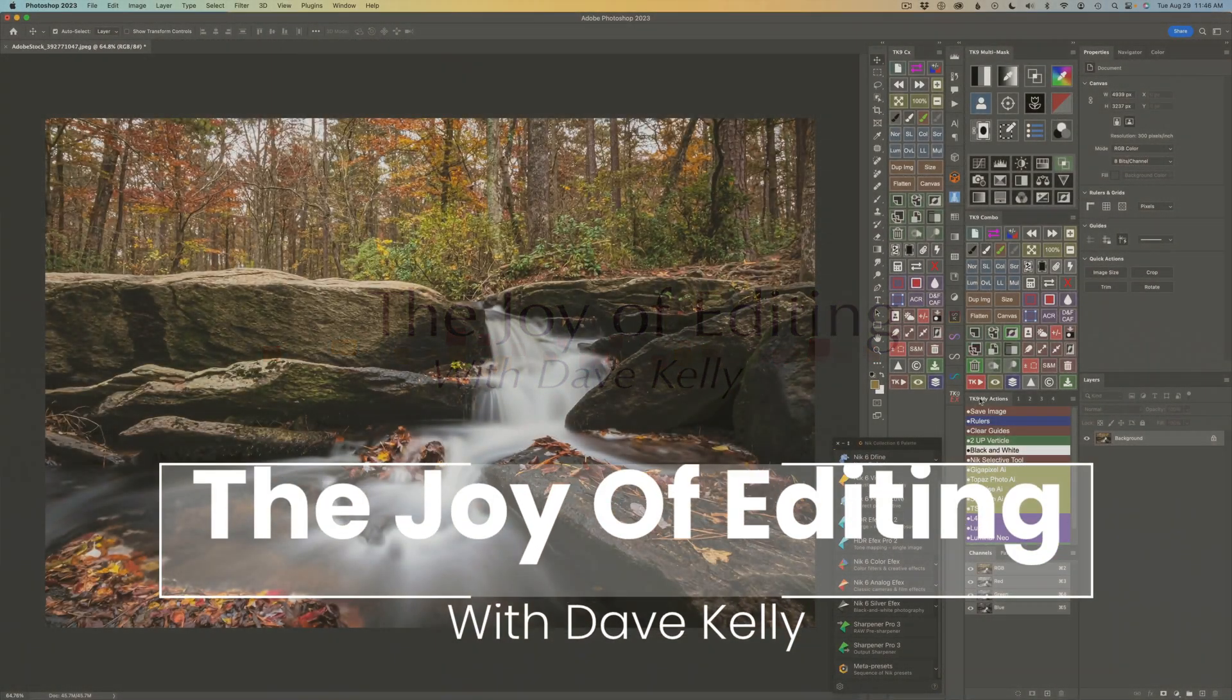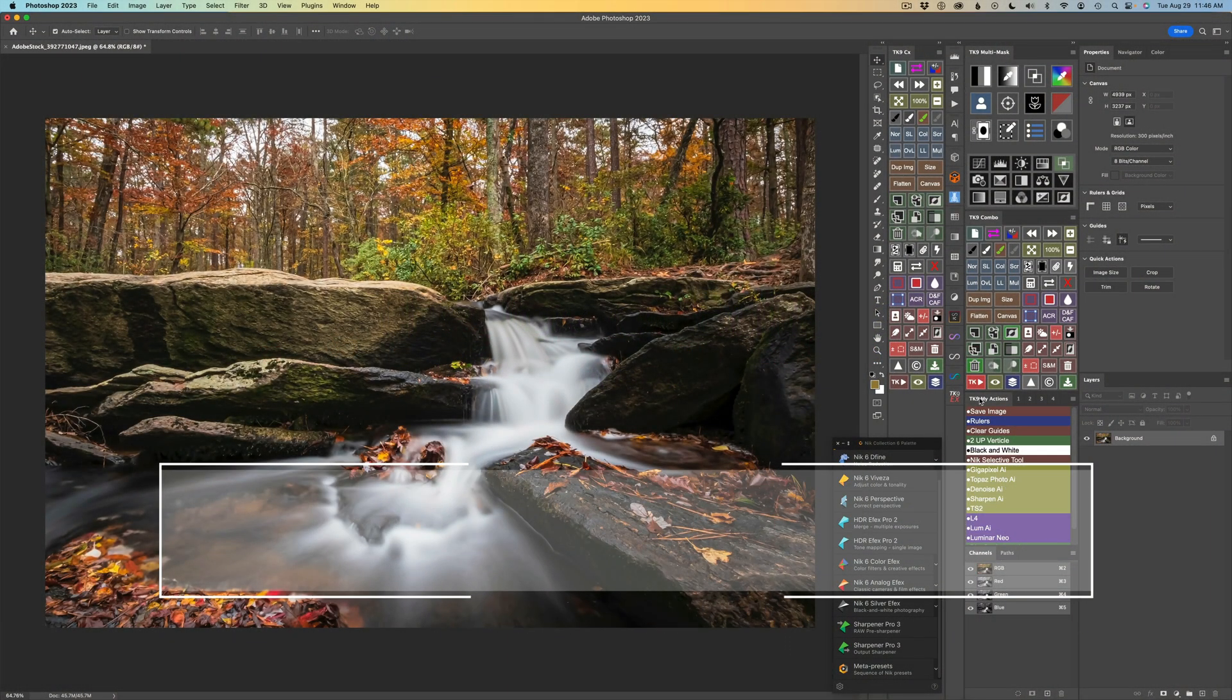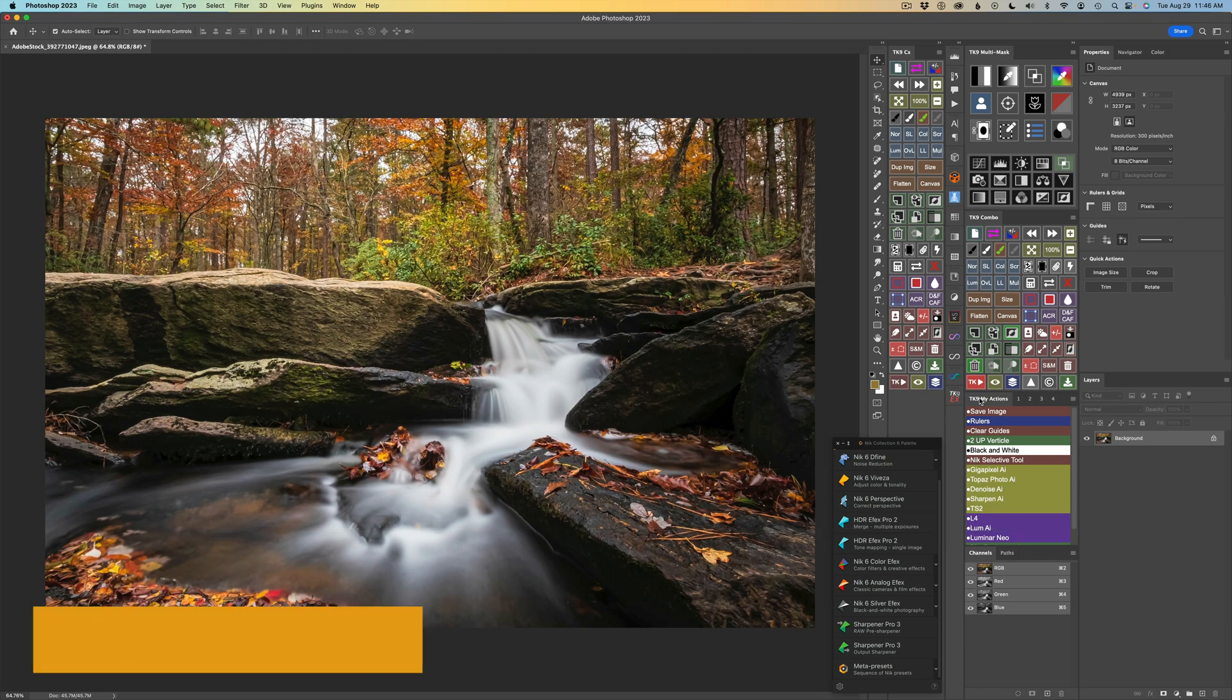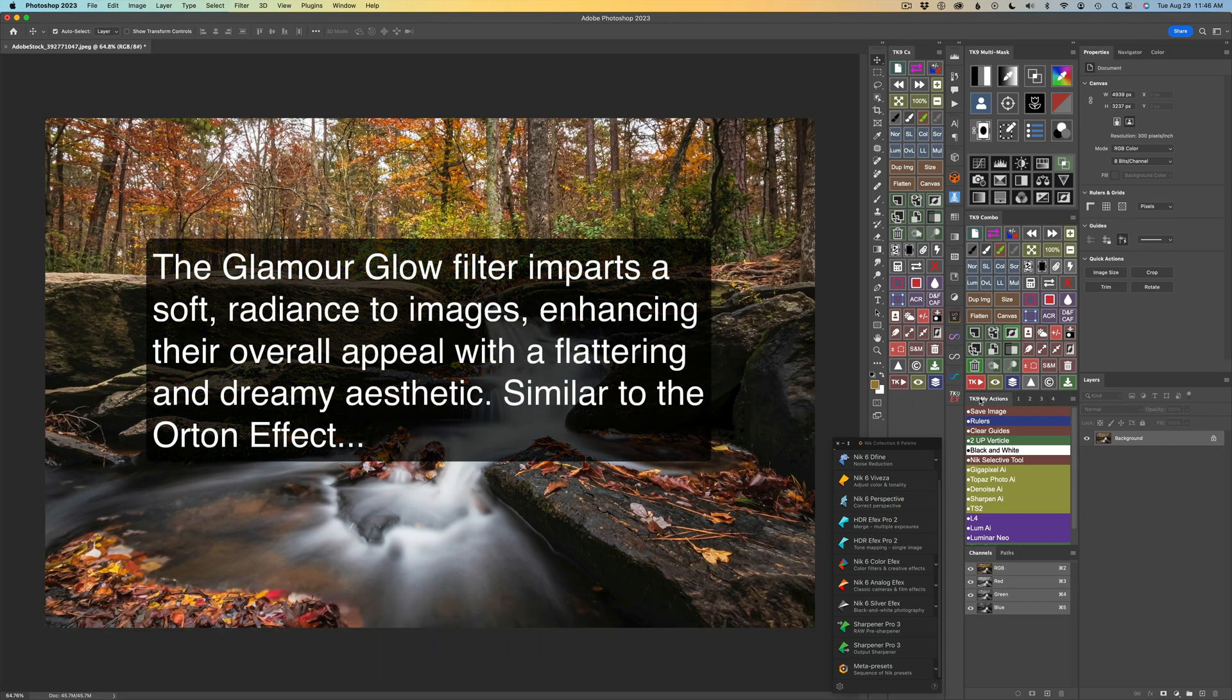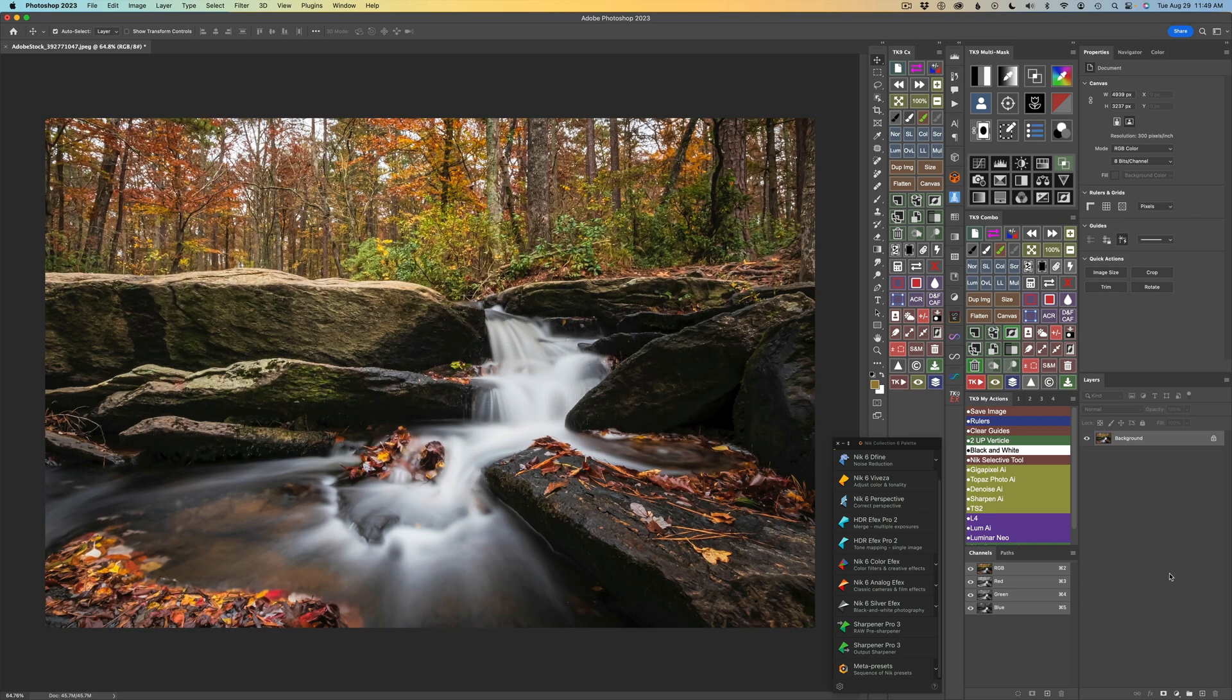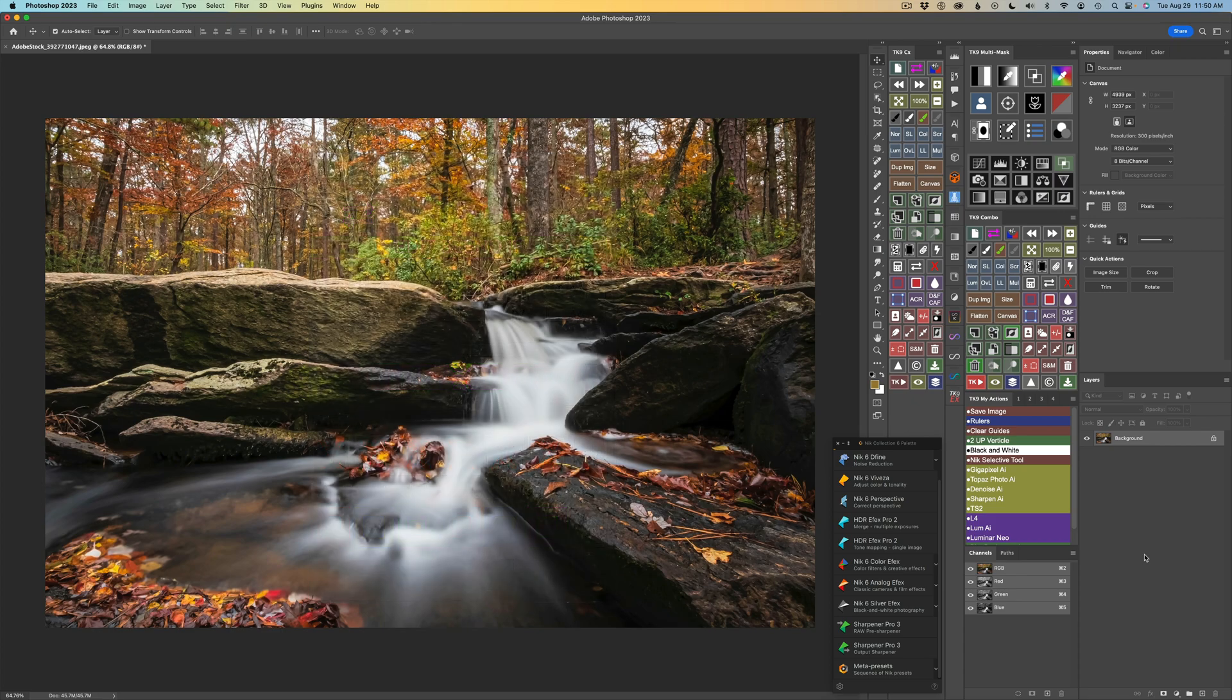Hello everyone and welcome to The Joy of Editing with Dave Kelly. Today I'm pulling out the Nick Collection 6. I'm going to be using the Glamour Glow Filter on this image. The Glamour Glow Filter is one of my absolute favorite filters found in Color Effects. After the image comes back from Color Effects with a Glamour Glow Filter applied, I will use the TK9 plugin for Photoshop and the new Edit Blend If feature to fine-tune that Glamour Glow result. And you'll see how effective this is.